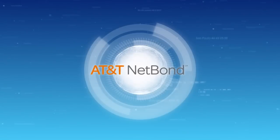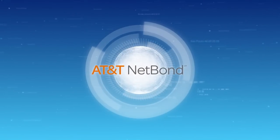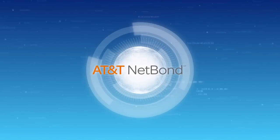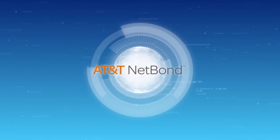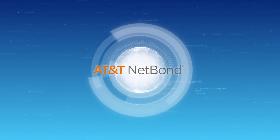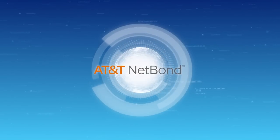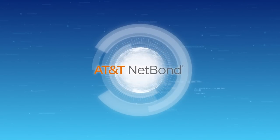NetBond. Now that's a cloud networking solution that truly changes everything. And it's only from AT&T.